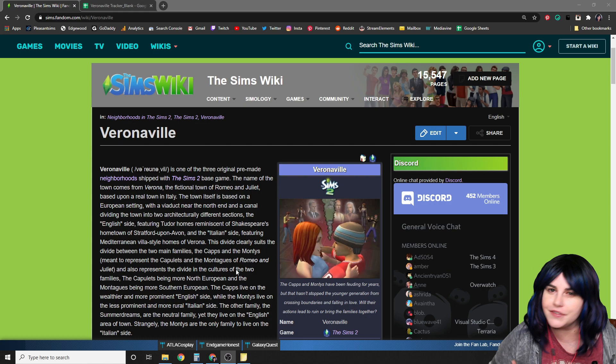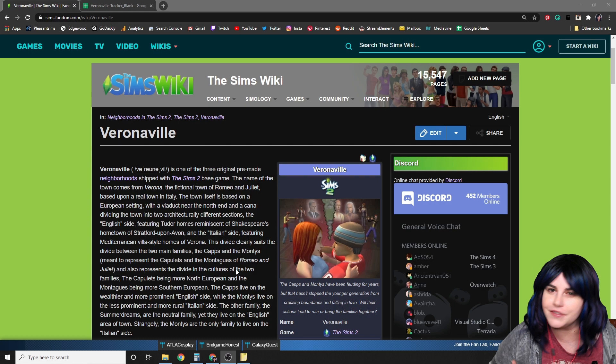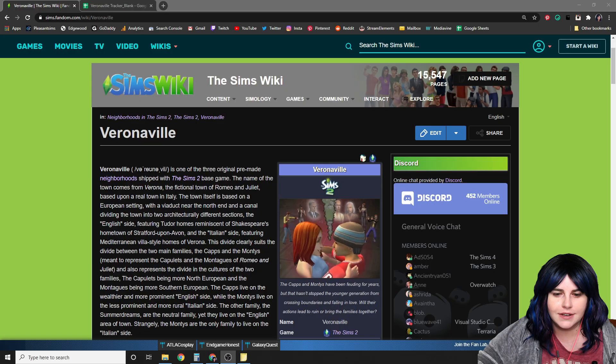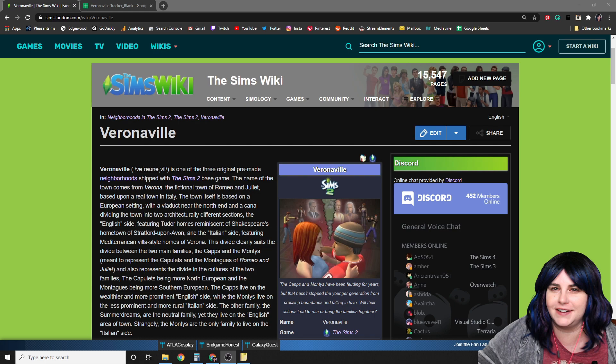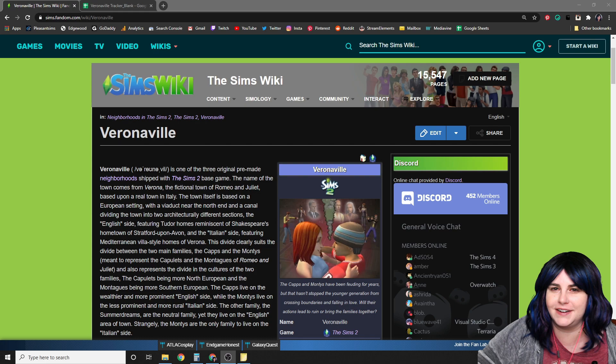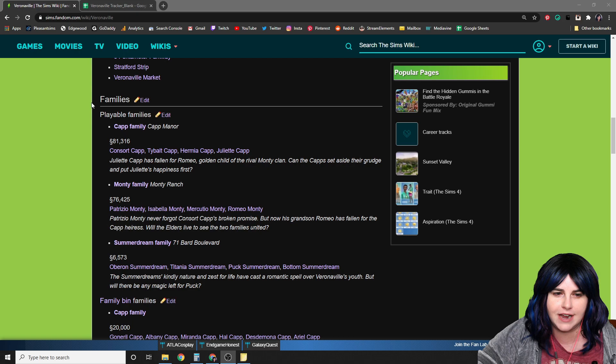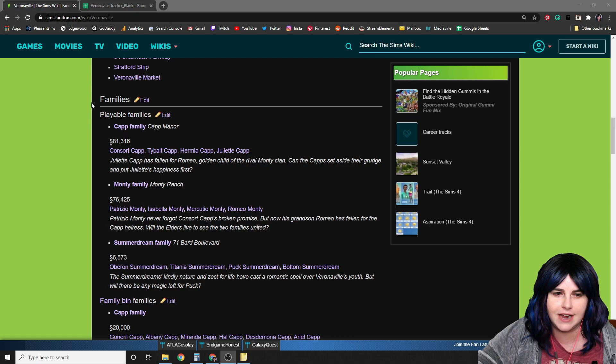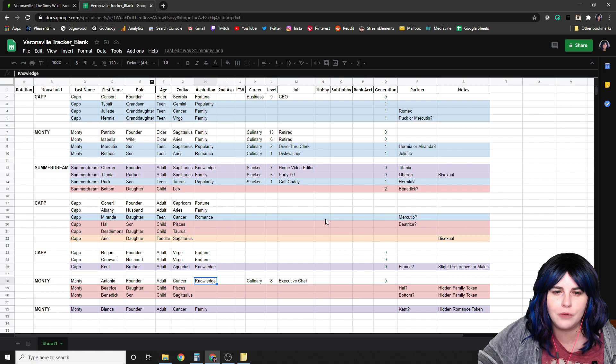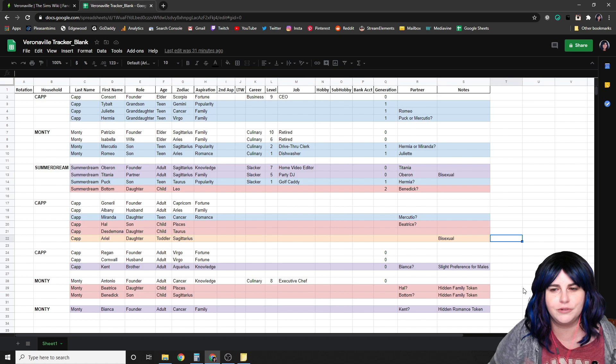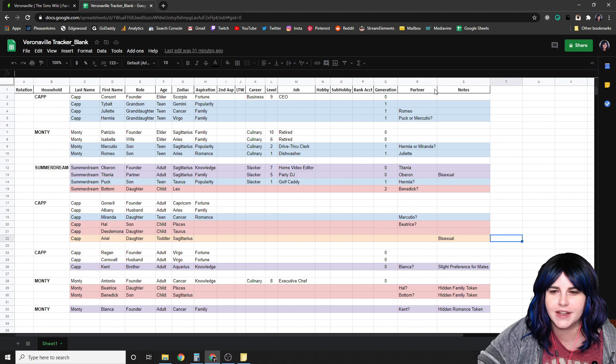The first thing I do when starting a new pre-made neighborhood is go to The Sims Wiki and look up the information for each individual Sim. You can also do this in SimPE, but I prefer The Sims Wiki because it's faster and easier. Today we're setting up Veronaville. The information I'm really after is down in the family section. I open up each individual family member and put them all into a spreadsheet in Google Sheets — everyone with a Google account should have access.